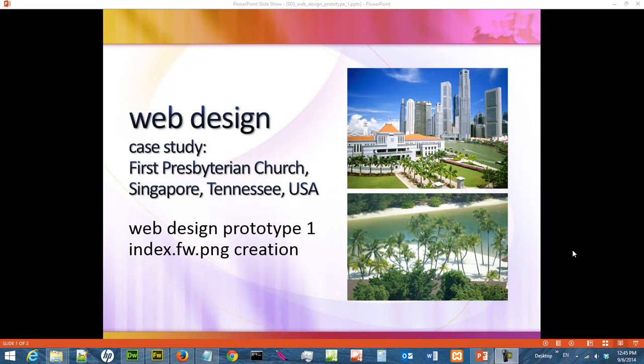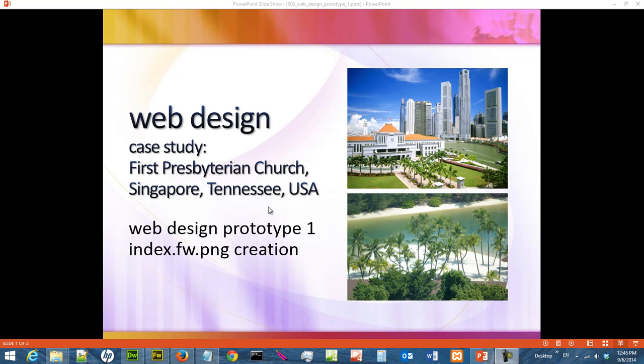Hi, in this video we are going to continue the case study of First Presbyterian Church of Singapore, Tennessee. We are going to design a web user interface, and we approach this by doing prototyping using Adobe Fireworks. This is the first of a series of videos we are going to create the index file, which is the template that we are going to use for our web page.